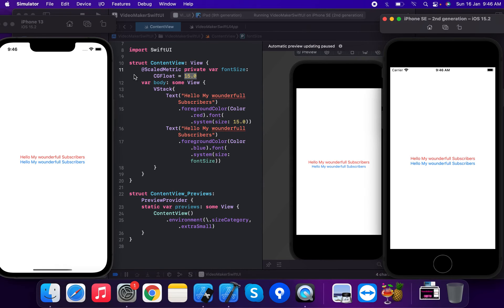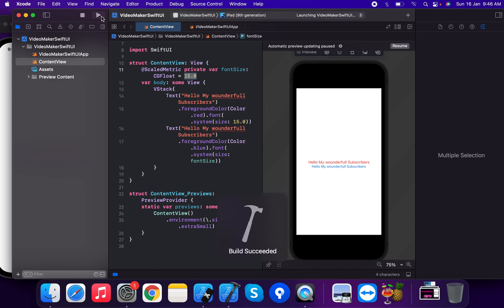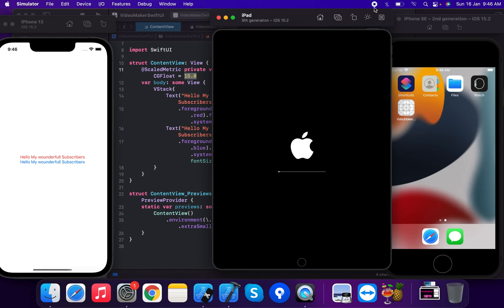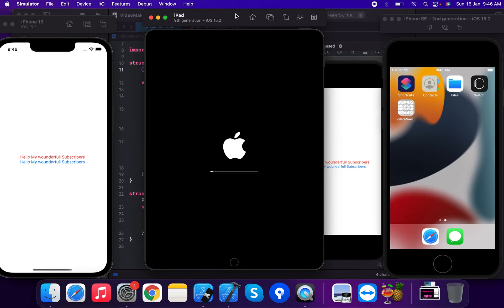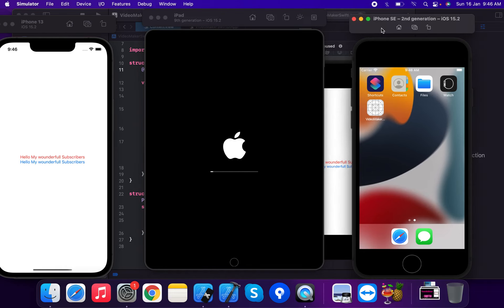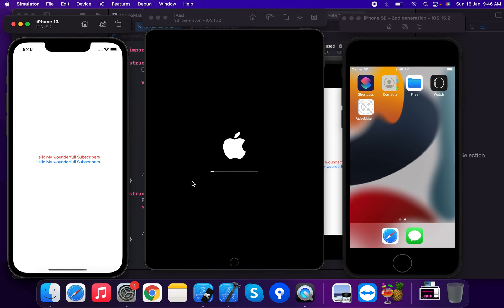We run the simulators and observe the output on the iPad 9th generation. @ScaledMetric is a property wrapper used to define members that should scale automatically and update according to the user's Dynamic Type setting.